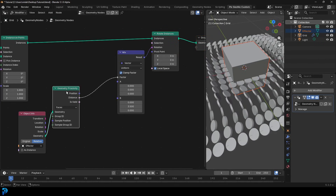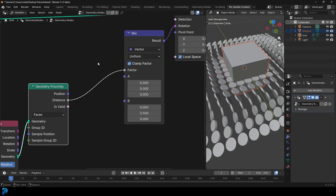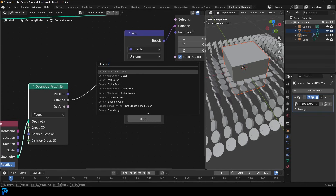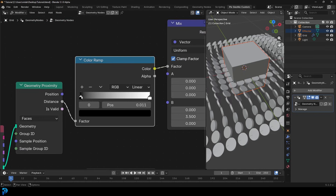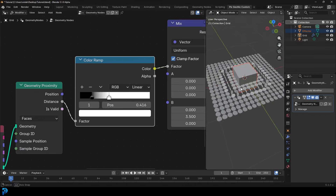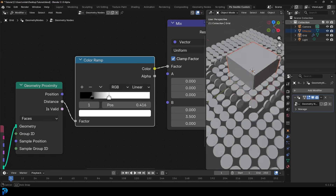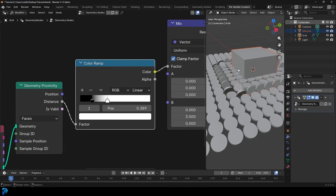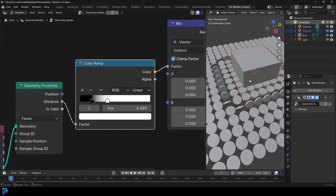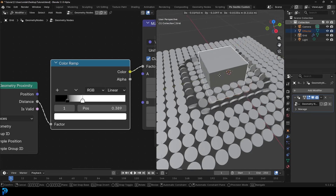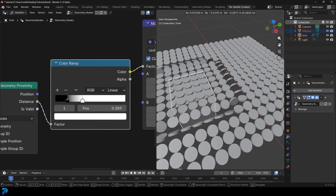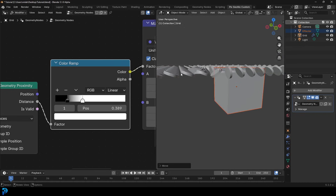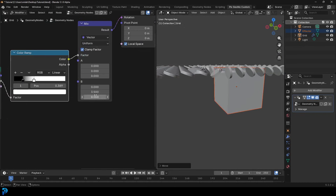Between the Geometry Proximity and the Mix node, go Shift+A, search and add a Color Ramp. Place it in between. Now we can dial this in — bring the values in to make it a bit more contrasted so the falloff doesn't spread out as much. It's almost like a falloff gradient we've created here. Now if you move the cube, you can see the tiles flip around — but they're not coming back perfectly flat.